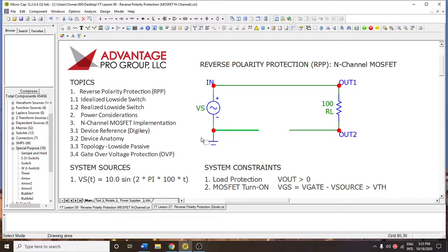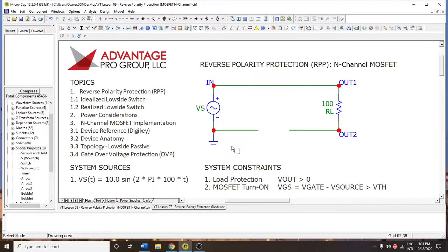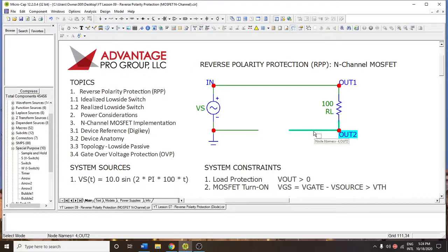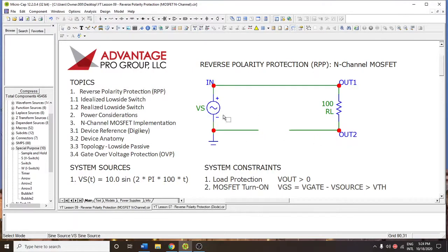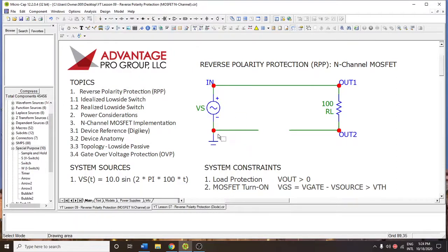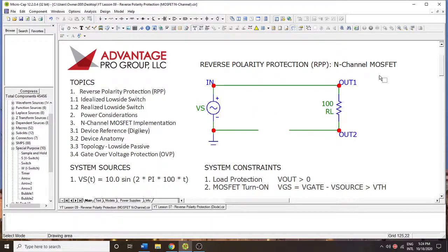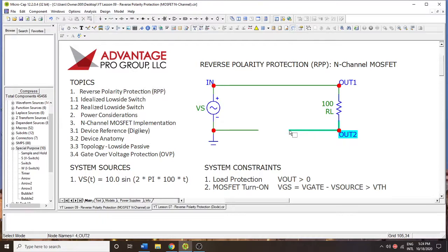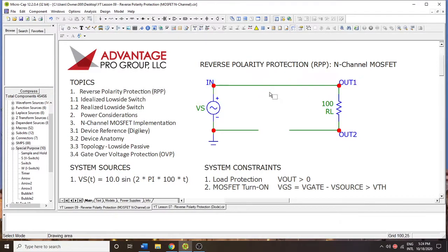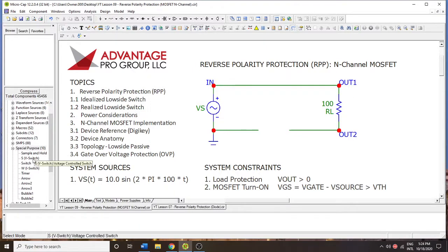Today we're going to be doing a low-side reverse polarity protection method. Now the low side is where generally speaking we have the ground. It is essentially the portion of the circuit where all of the current returns back to its source or power source. In a previous video, which I'll link to, has a P-channel in the high side, but today we're going to do an N-channel in the low side.